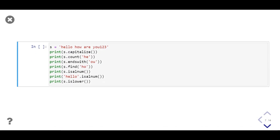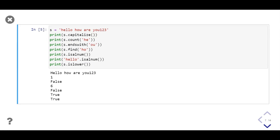In this example we store a string in variable s, then use the capitalize method to capitalize the first character. We use the count method to count the presence of substring 'he', then the find method to find the index of substring 'ho'. We use isalnum on the string s and the string 'hello', and at last we use islower on string s. In output: the first line has 'H' capitalized; next, one is printed as the count of 'he'; then false because the string does not end with 'ou'; six is the index of 'ho'; false because not all characters are alphabets; then true for 'hello' and true because all characters in s are lowercase.